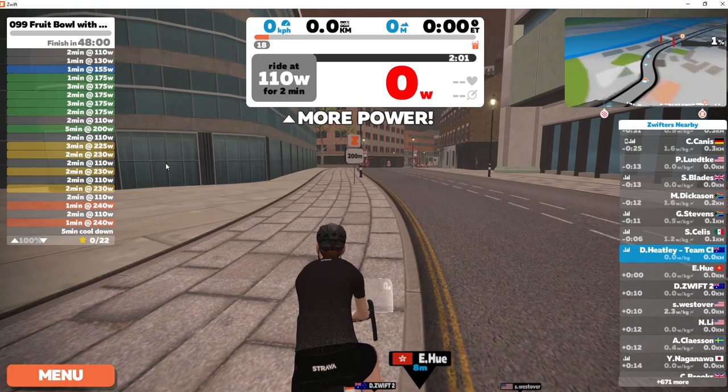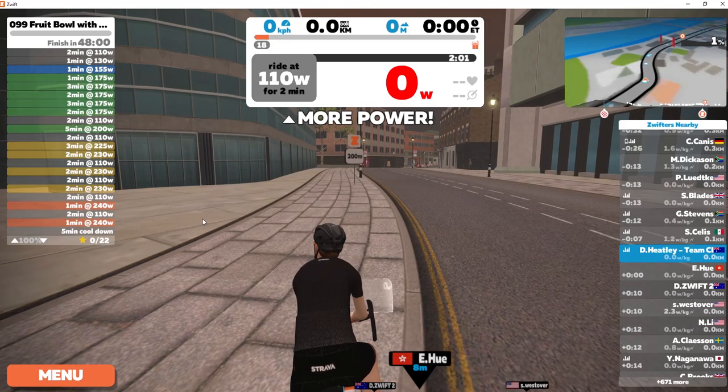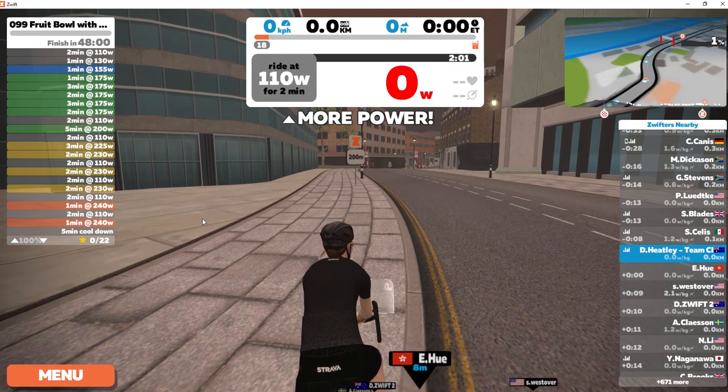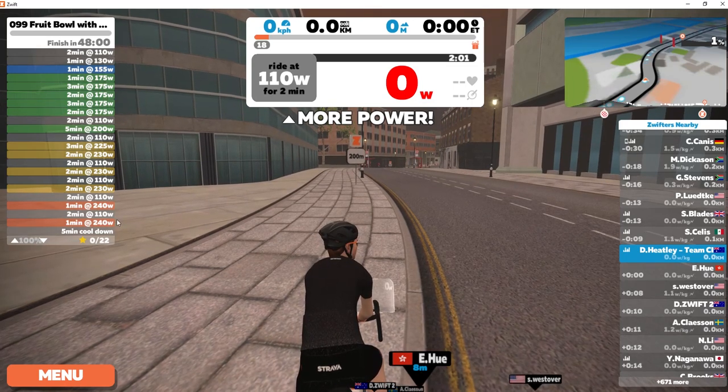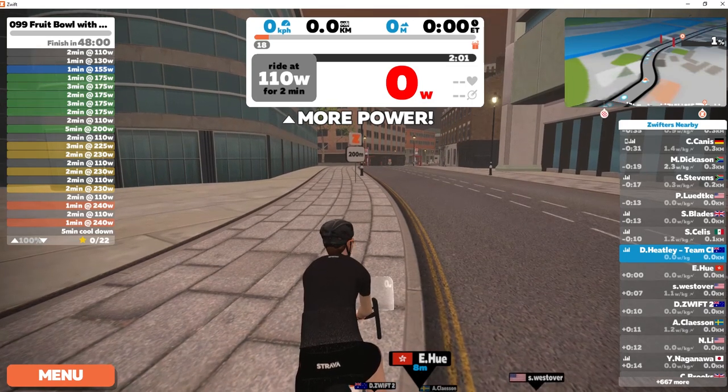So that's how you do it, getting Zwift sessions on your mobile iOS device. Catch you soon, bye!